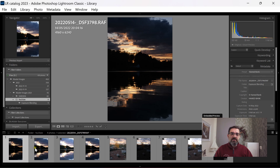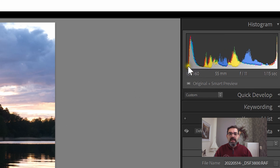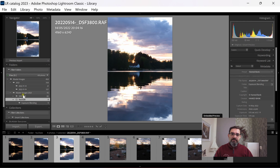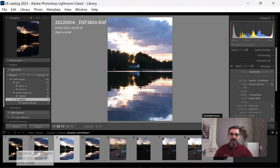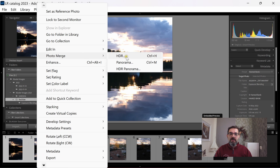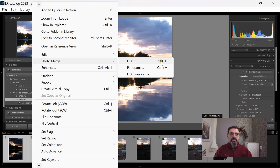I shot three exposures for this photo — one exposed for the highlights, a brighter exposure, and a slightly brighter exposure for the shadows. Looking at the histogram, we have no clipping in the blacks, so we have all the information we need. To blend these images, we have two ways: manually in Photoshop with layers and masks, or using Lightroom's Photo Merge to HDR. I'll select all exposures, right-click, and go to Photo Merge HDR.